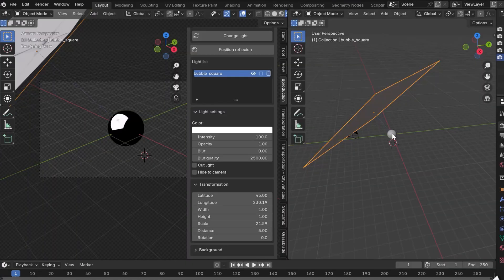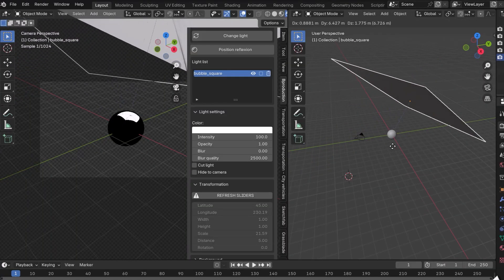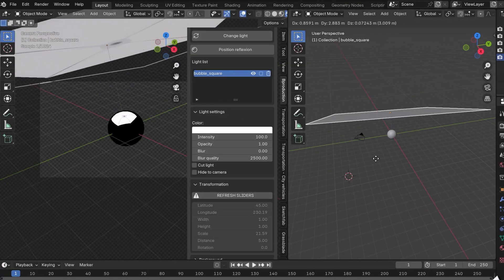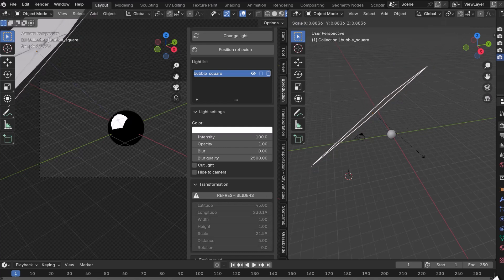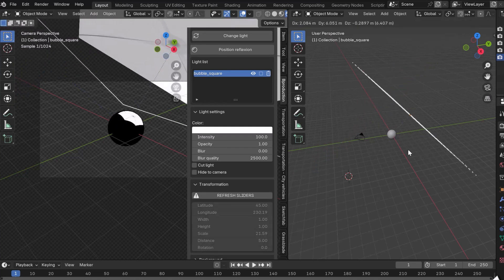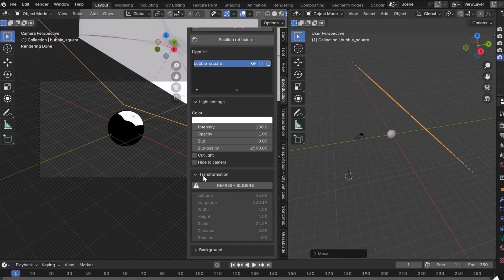If you move your lamp directly in the 3D viewport, you'll see a Refresh Sliders button in the Transformation tab. Click on it to use the add-on sliders again.